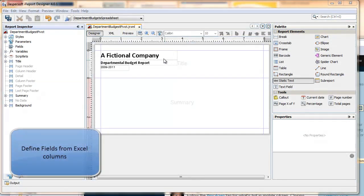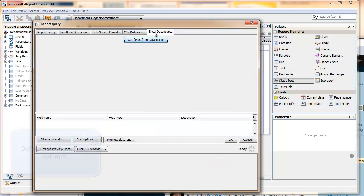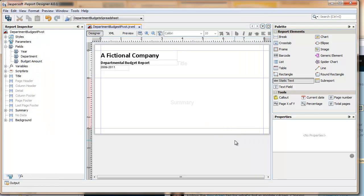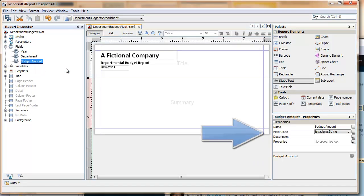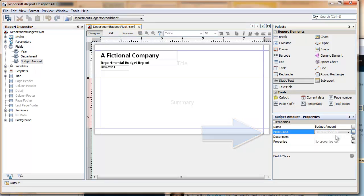In iReport Designer, you start by creating a pivot table by defining the data set. In this case, this Excel file is going to provide us with a list of fields. Those fields come in as strings, so for the amount which we want to sum, we'll need to adjust that to a double or some type of numeric that will support summing.